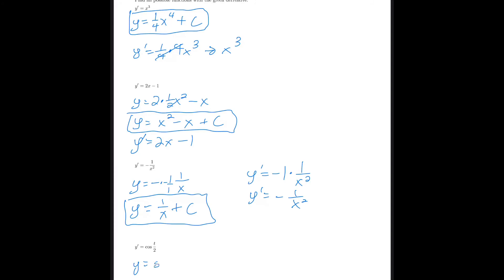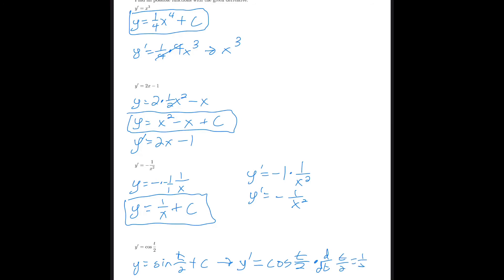For the last trig problem: the derivative of cosine is sine, so working backwards from cosine(t/2) the original would be sine(t/2). Taking that derivative gives cosine(t/2) · (1/2). We need to cancel the 1/2, so multiply by 2: y = 2 sine(t/2) + c. Checking: derivative of 2 sine(t/2) = 2 · cosine(t/2) · (1/2) = cosine(t/2), which is correct.